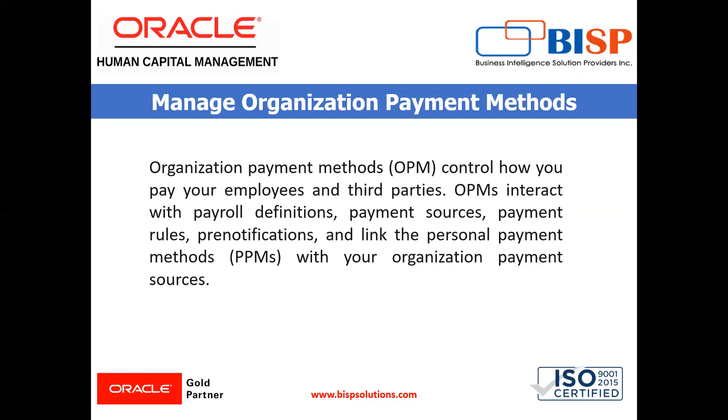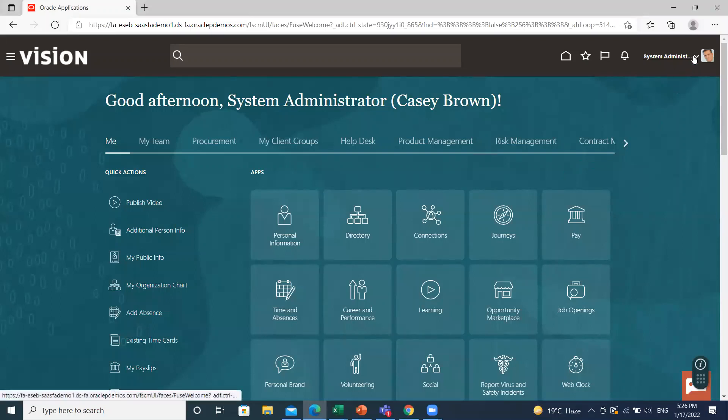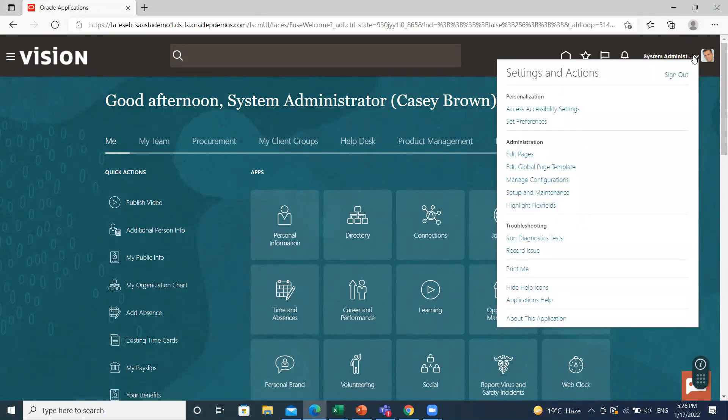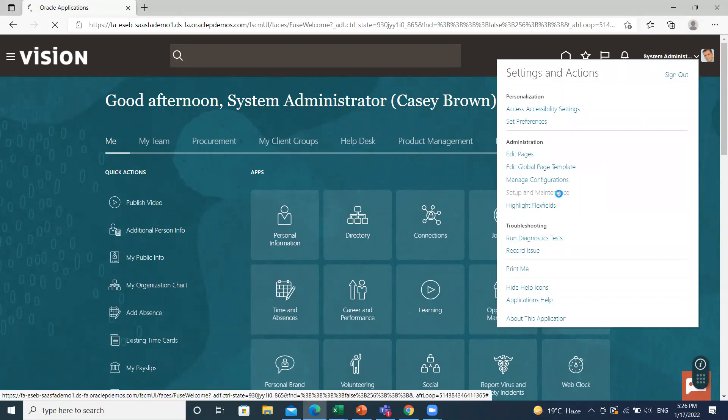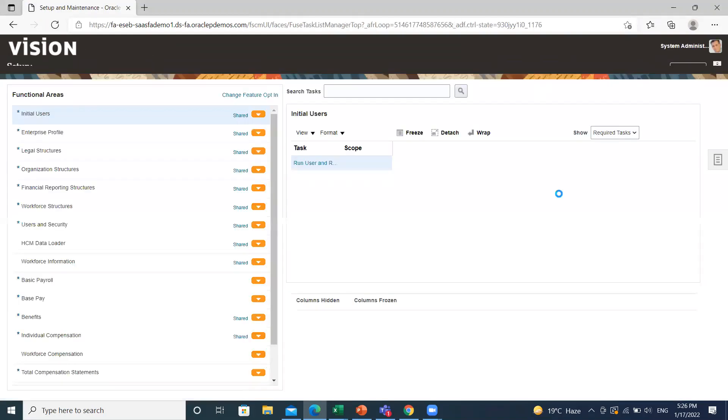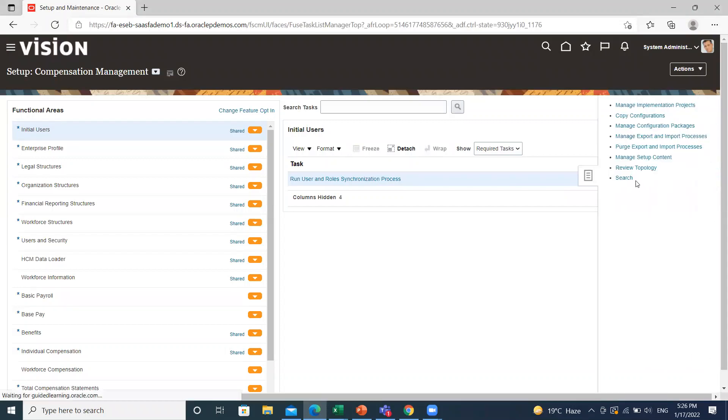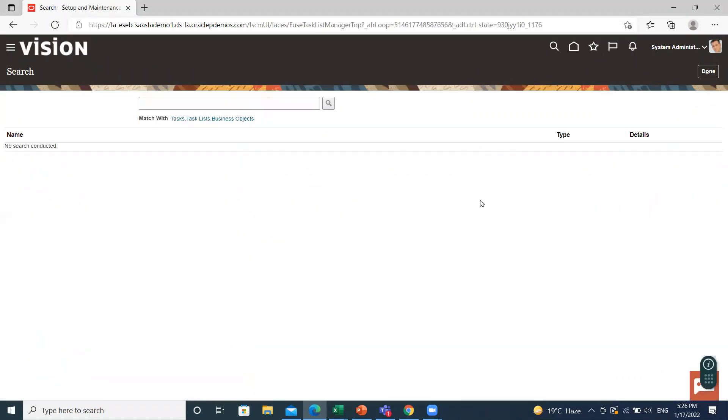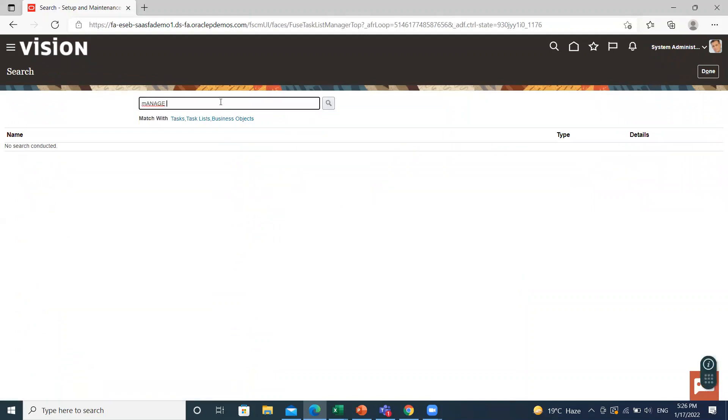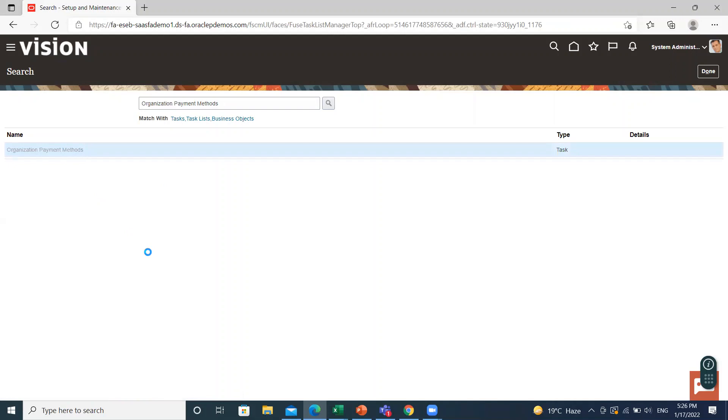Let's move on to the application. Here on the home page, click on the top right of the page and then click on setup and maintenance option. Go to the task area and then click on the search option. Here find the manage organization payment method.